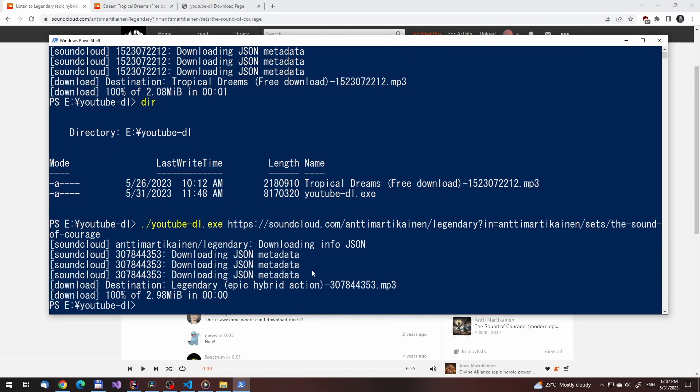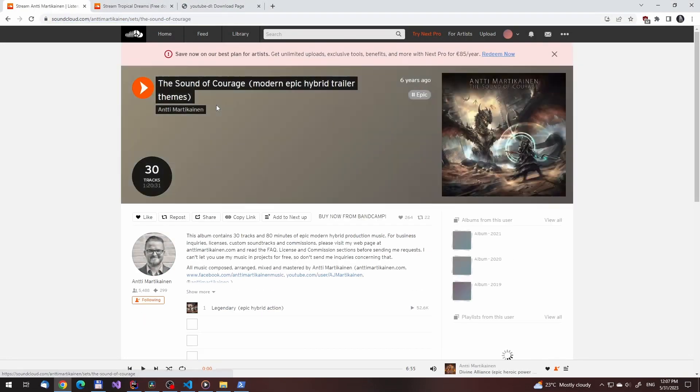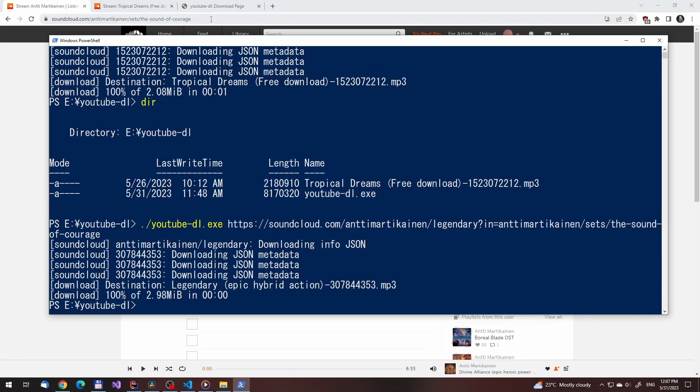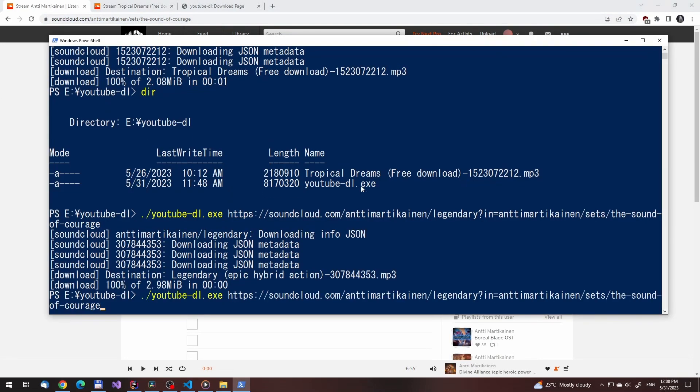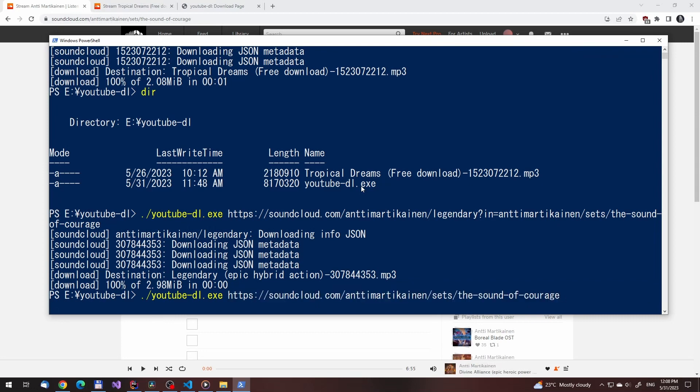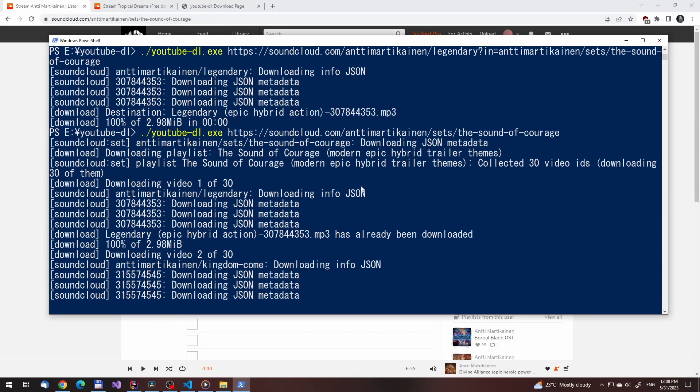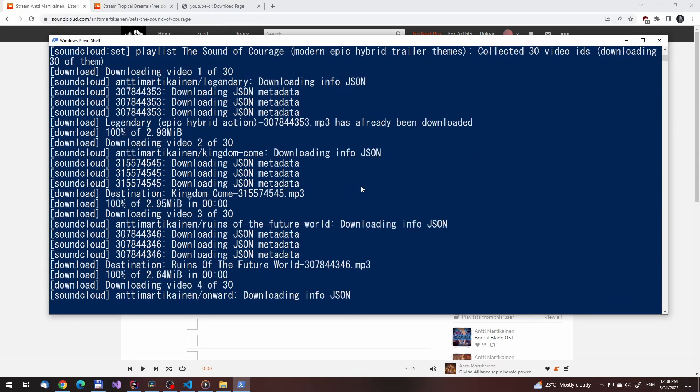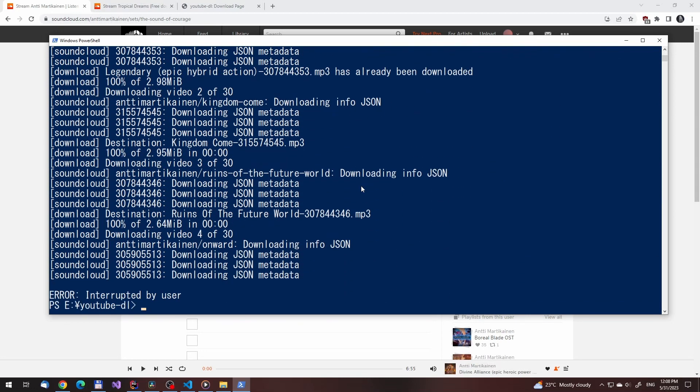To download an album, just paste the URL of the album and go through the same process. This will download it, but it won't be in a form you'd prefer. We'll abort the download with Ctrl C here.